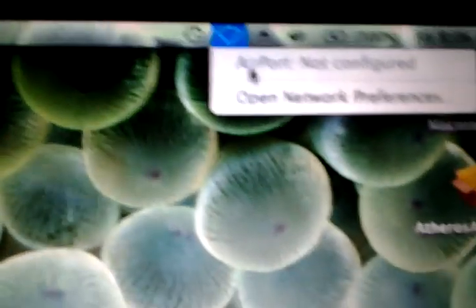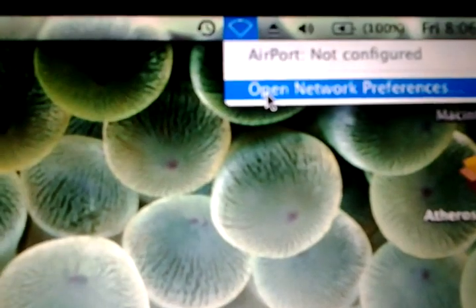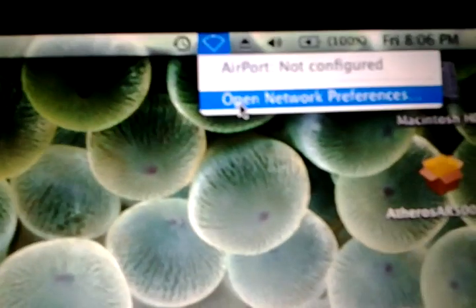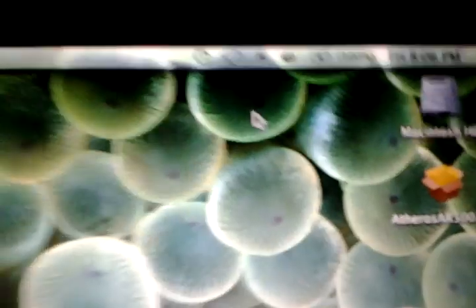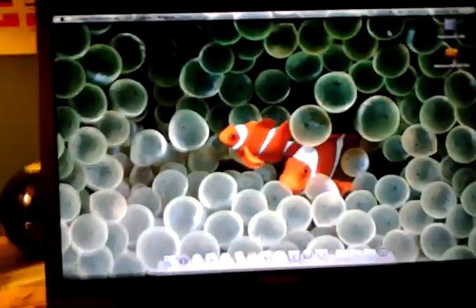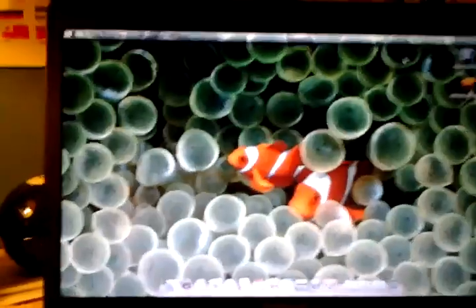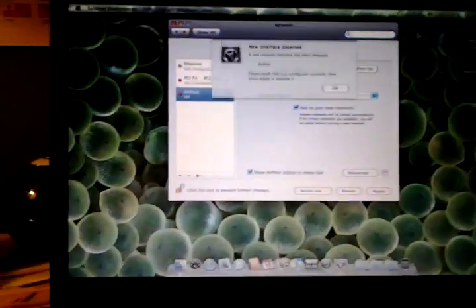Now you'll notice in your menu bar you have a WiFi icon that says Not Configured. Go ahead and click Open Network Preferences. It'll tell you a new interface has been detected. Click OK.